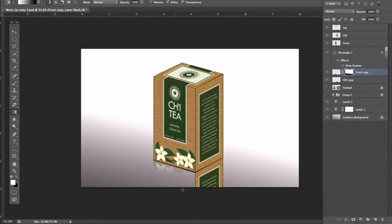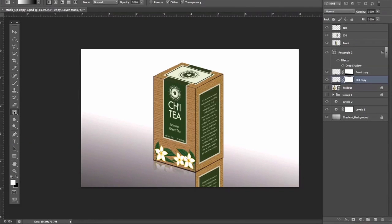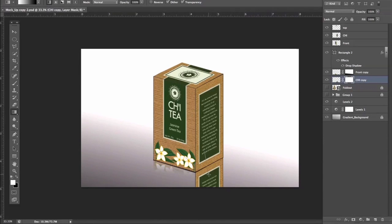And see how it made it fade a little. So we're going to do the same for the right side. Hit Layer Mask, Gradient, click and drag. Now we've got a nice little reflection.